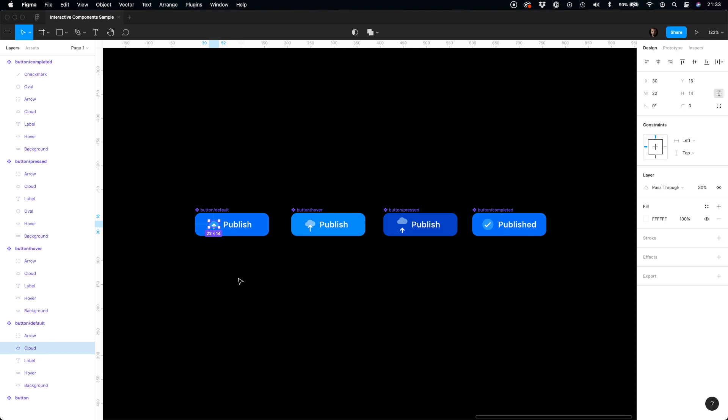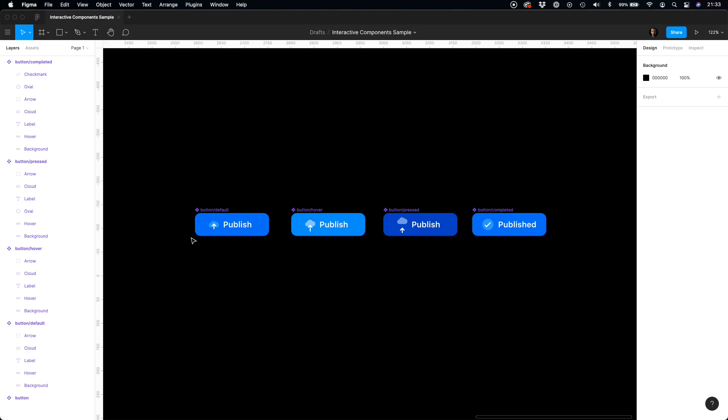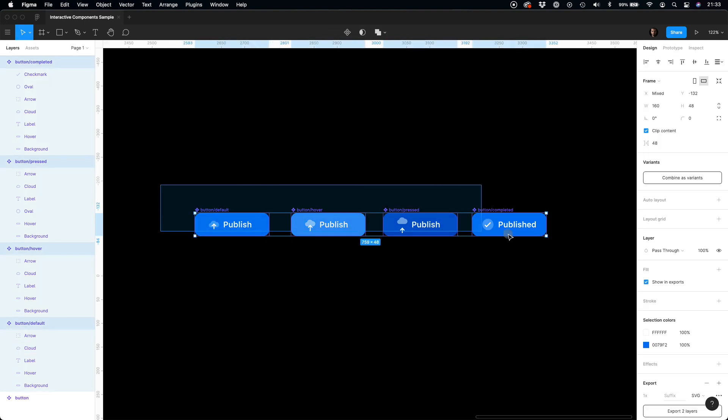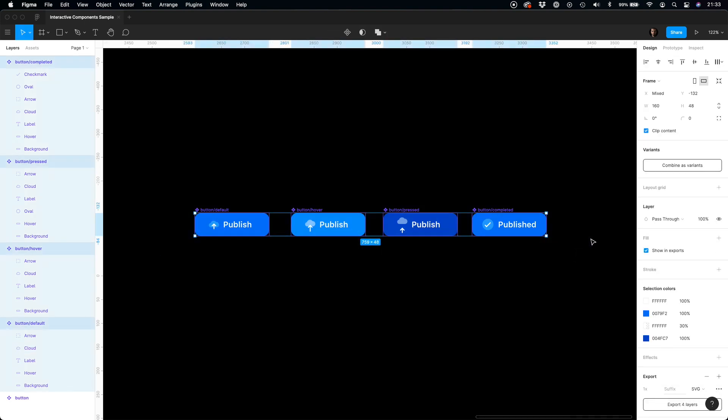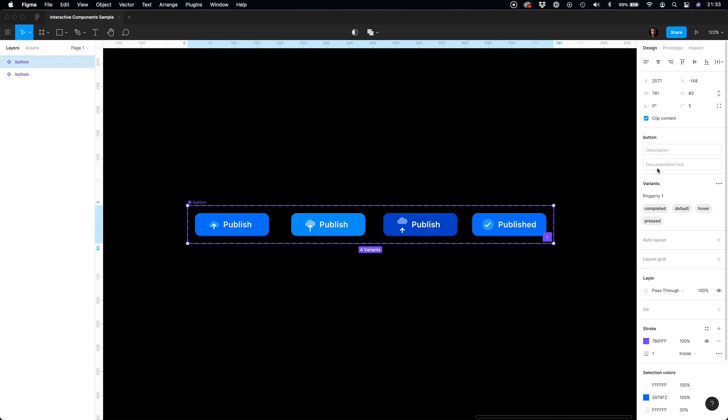To prepare an interactive component, let's select the group of components and combine them as variants. Only variants may be turned into interactive elements, so this is an important step.